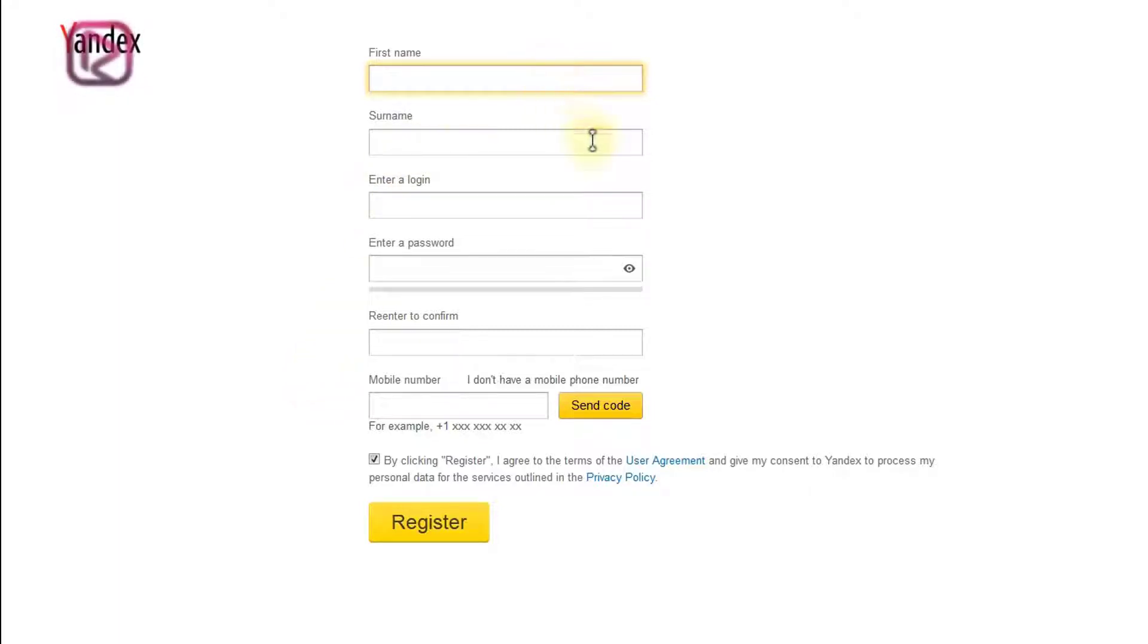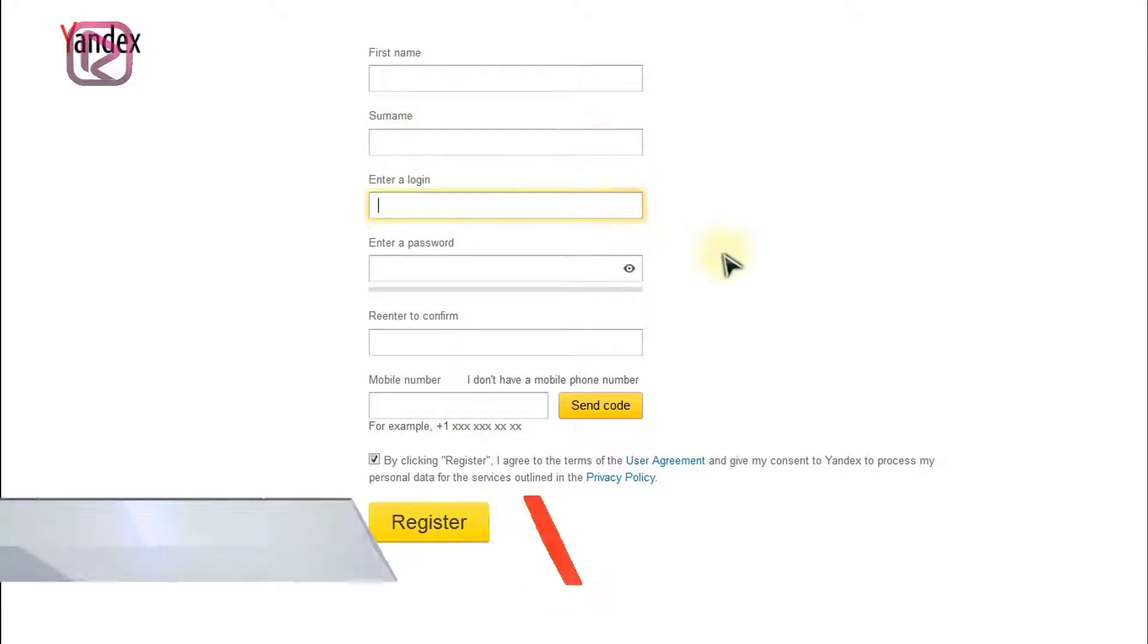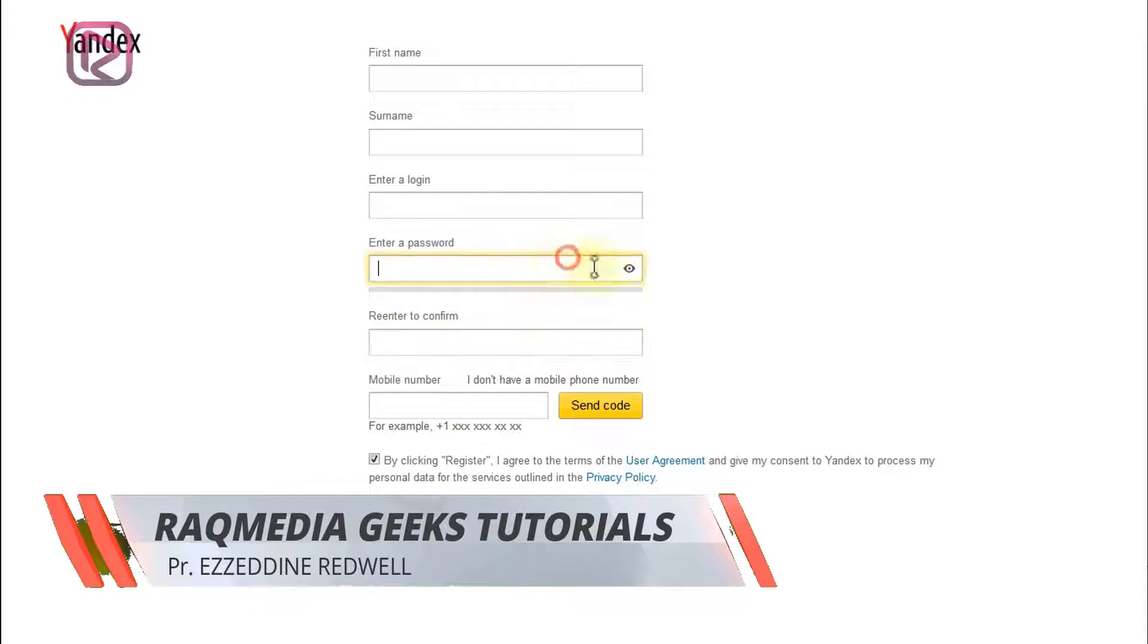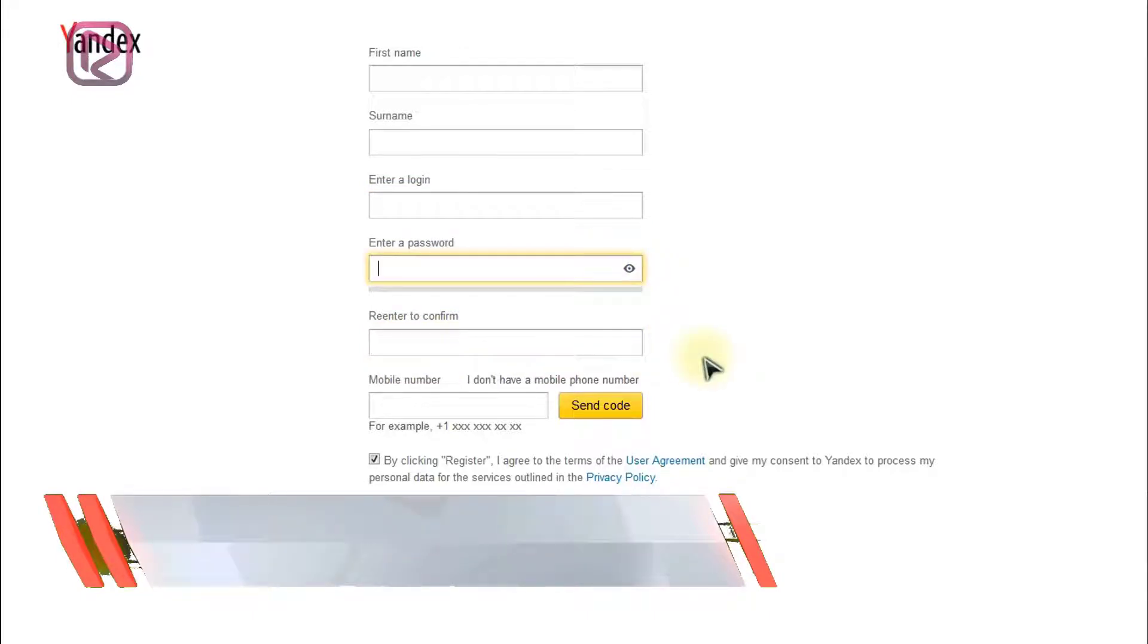This will take us to the registration page. Filling with your first name, surname, a login or a nickname, then enter your password that you need to confirm twice.